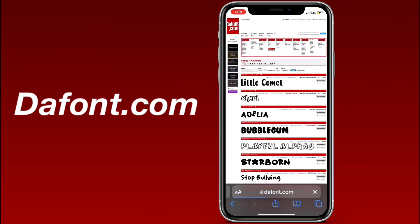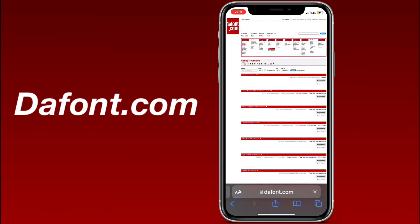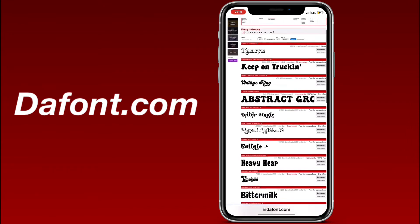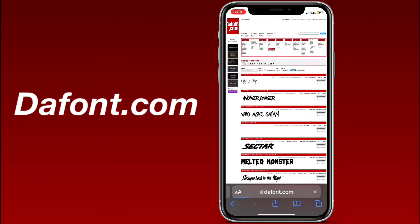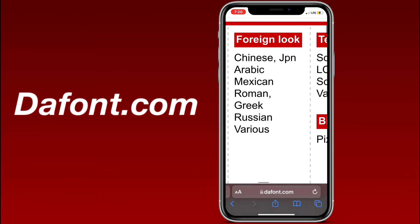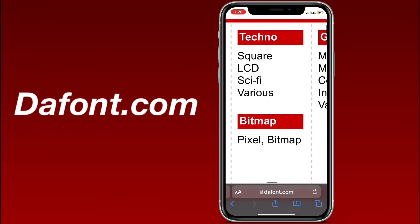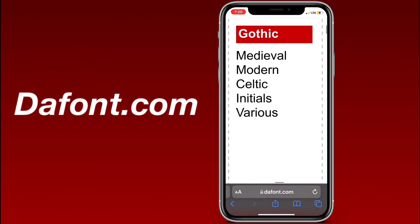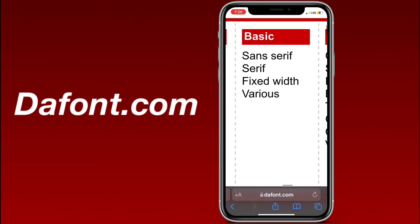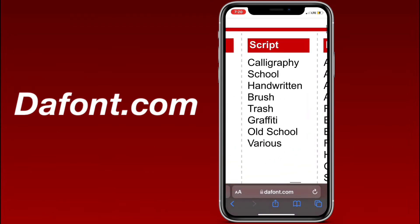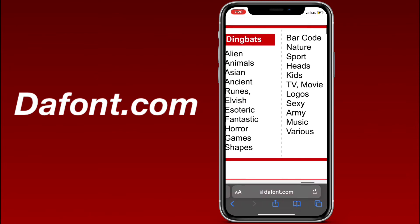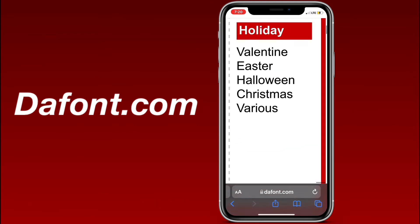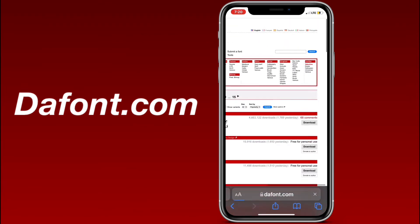Cartoon has cartoony fonts, Groovy has 90s and groovy fonts, and there are also horror fonts. Foreign Look has all the foreign-look fonts. Then there's Techno, Bitmap, Gothic which has medieval, Basic where you can get things like Coolvetica or Helvetica, Script which is cursive and calligraphy, Dingbats, and Holidays which has fonts for different holidays.